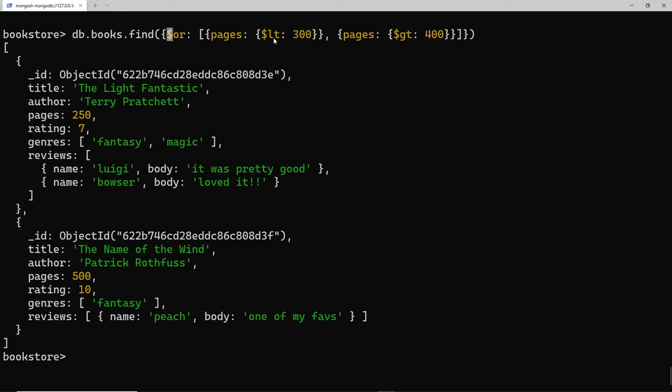So that's operators for making more complex queries. We've seen or, less than, greater than, less than or equal to, and greater than or equal to - just a few of the different operators available. There are loads more which you can find in the MongoDB documentation, and we'll also be looking at more as we go forward in the course.